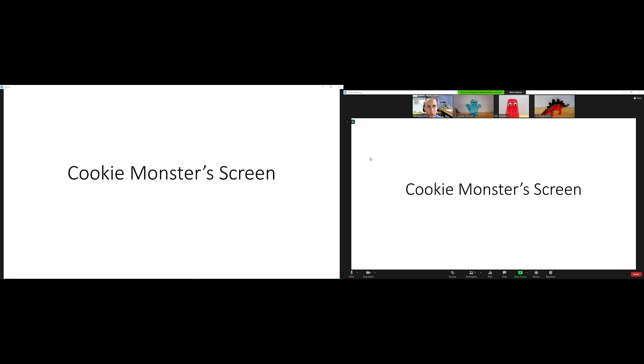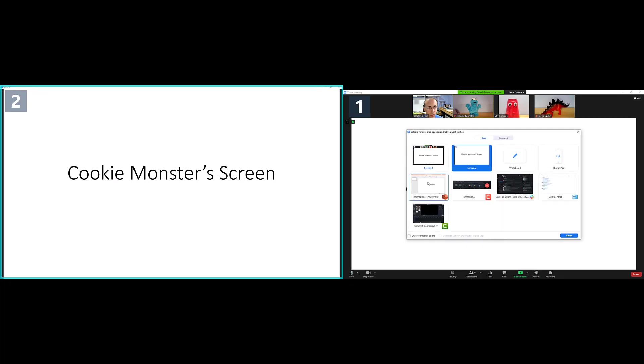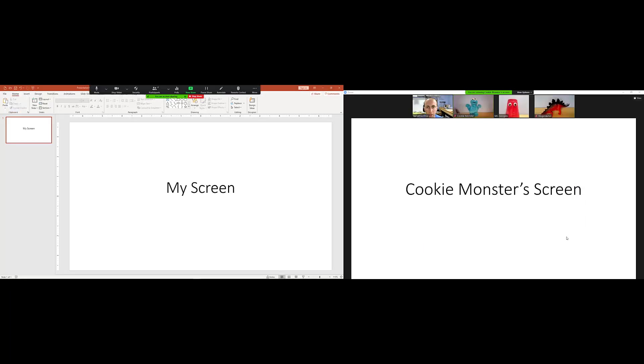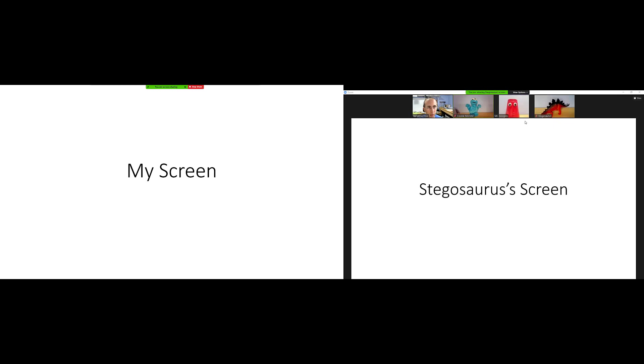This also allows me to share my own screen and see my own shared screen in addition to one of the other shared screens. So I still can't see all three at once. But now I can go down to the share screen button, select my own PowerPoint presentation, click share, and now I will see my own PowerPoint that I'm sharing on my left monitor. I'm going to presentation mode here, and I can toggle between Cookie Monster and Stegosaurus on my right monitor.